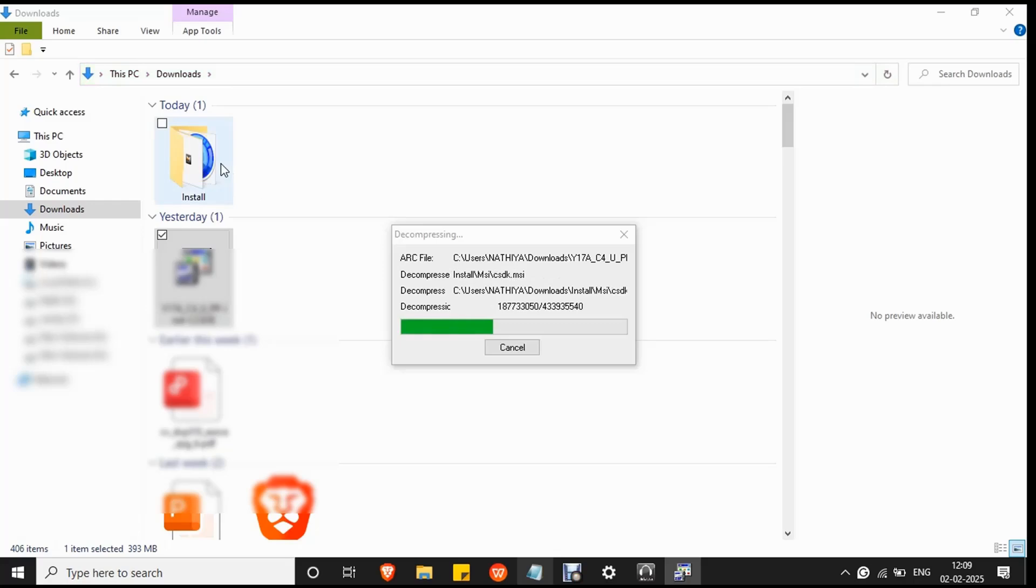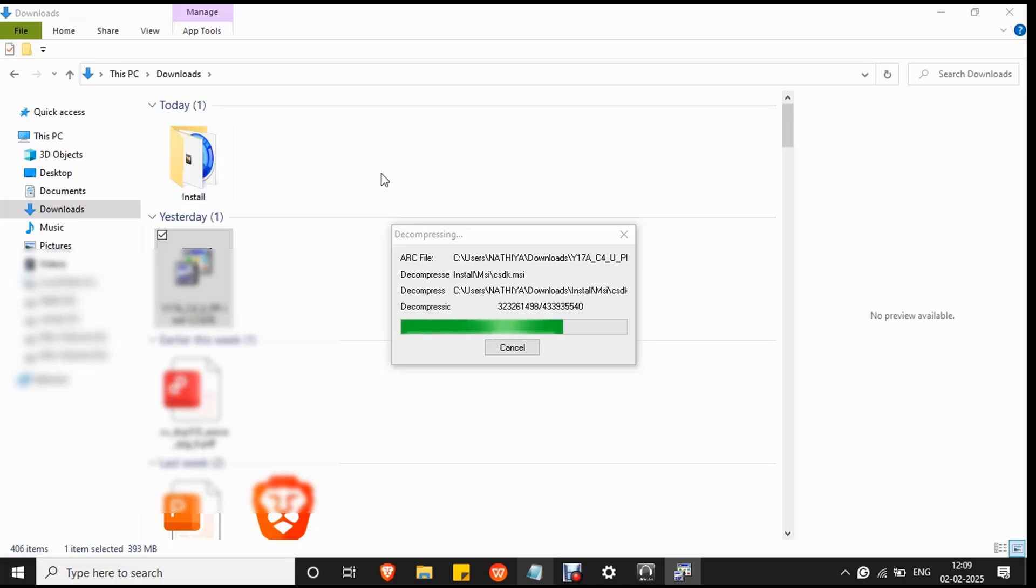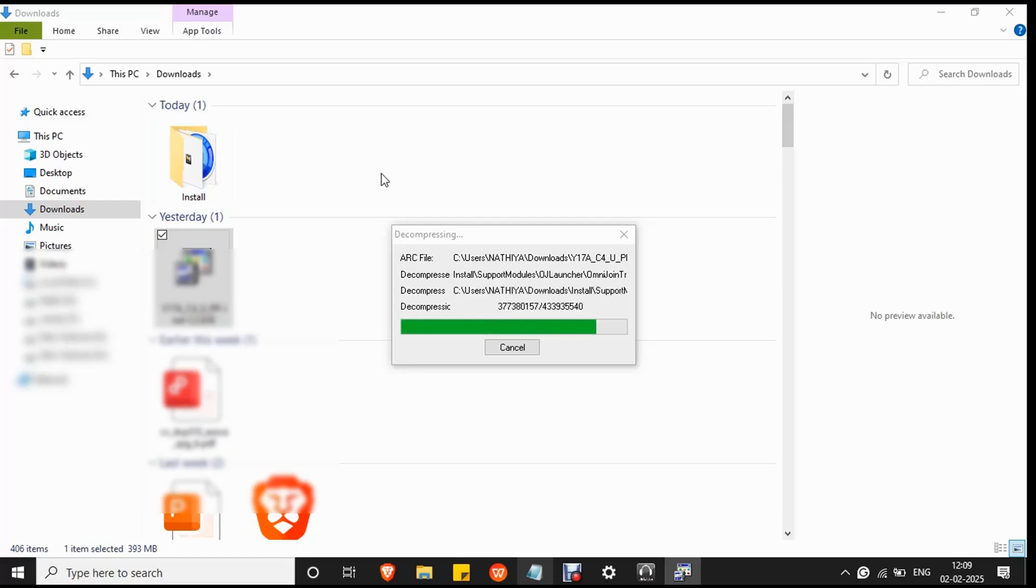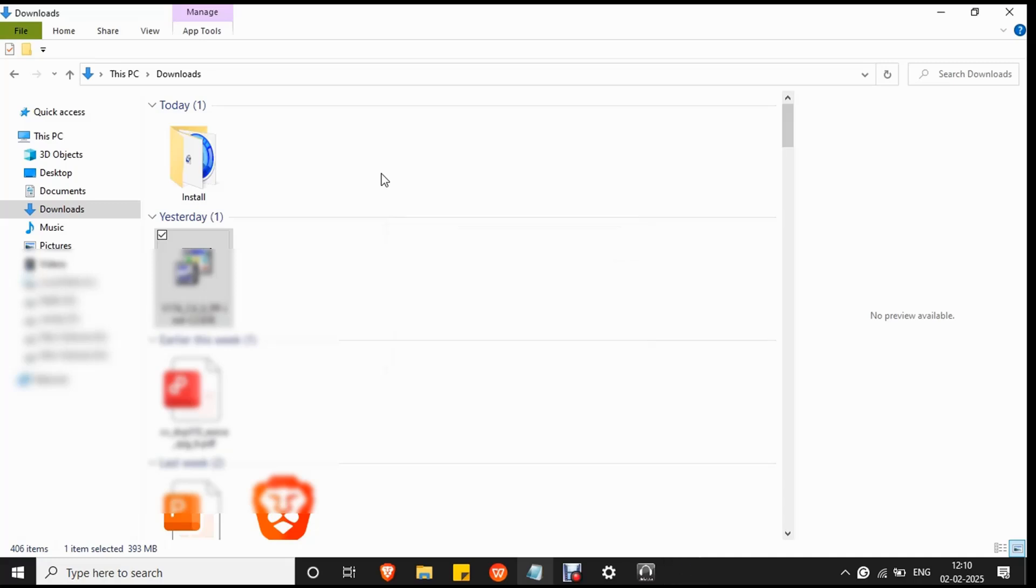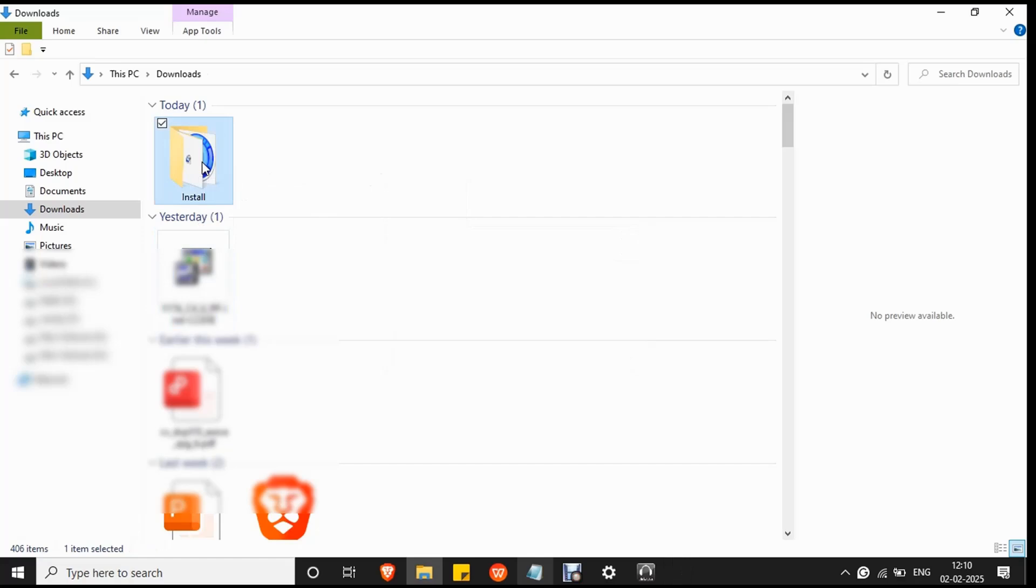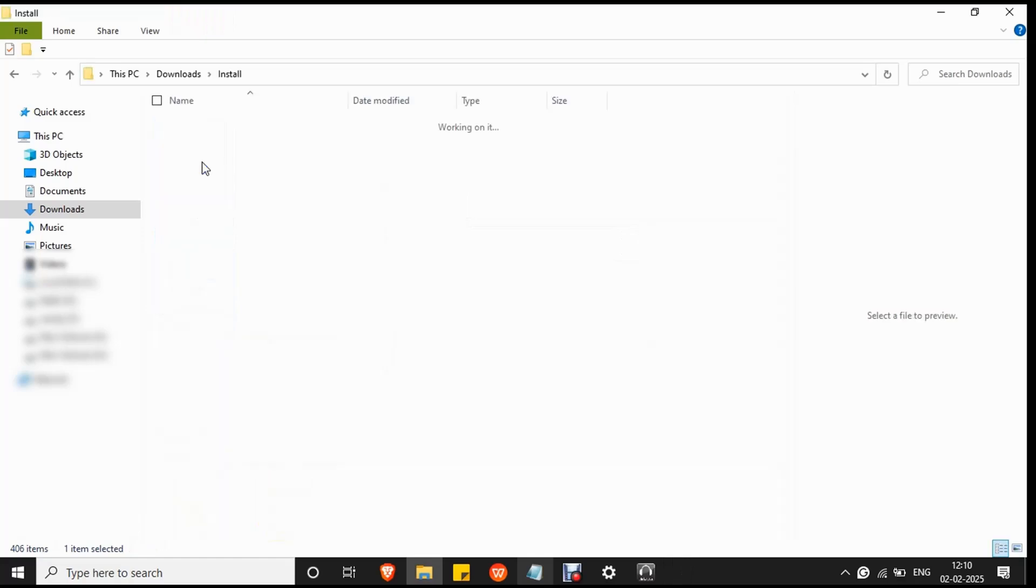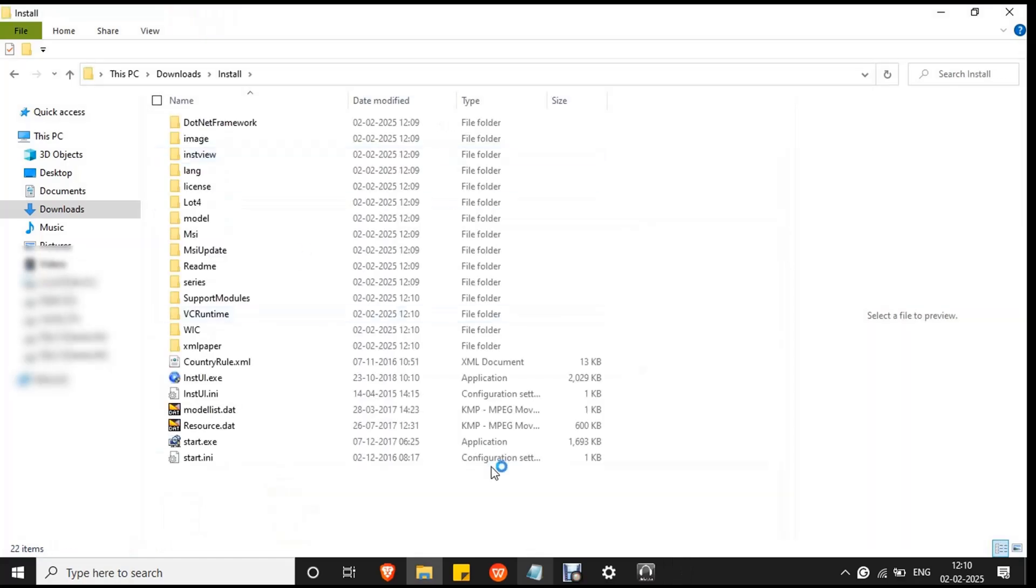The decompressing process will create a new folder called install. Then double click on the folder to open it.